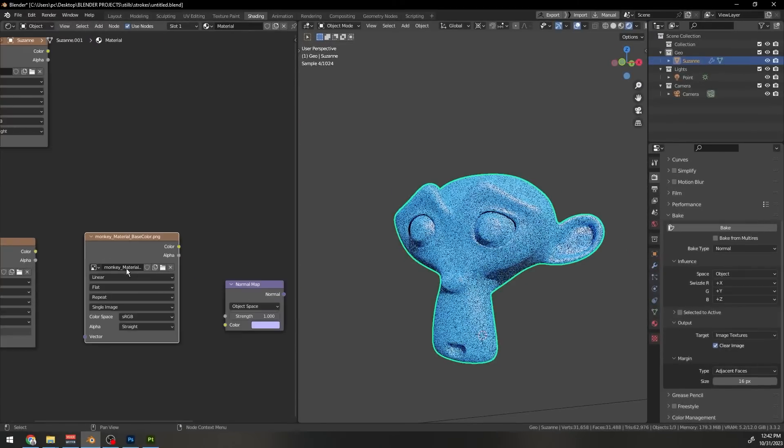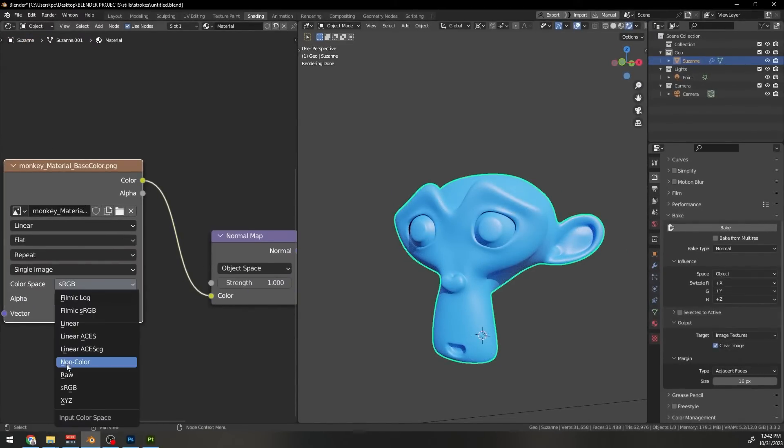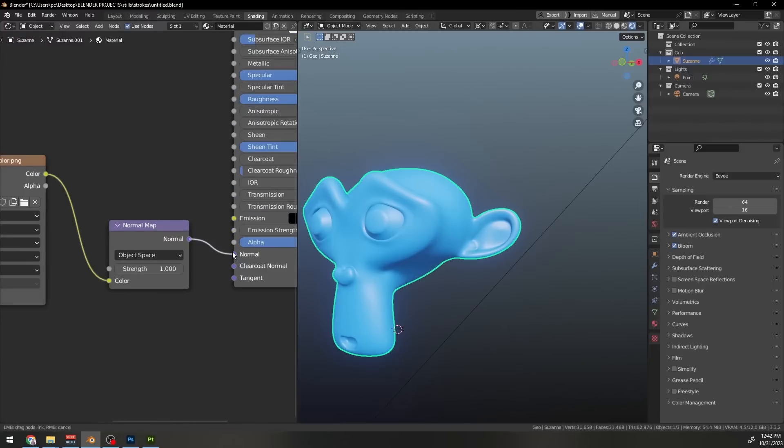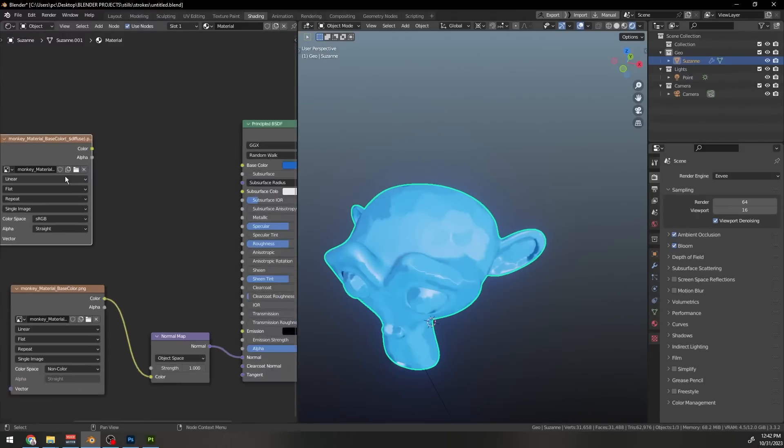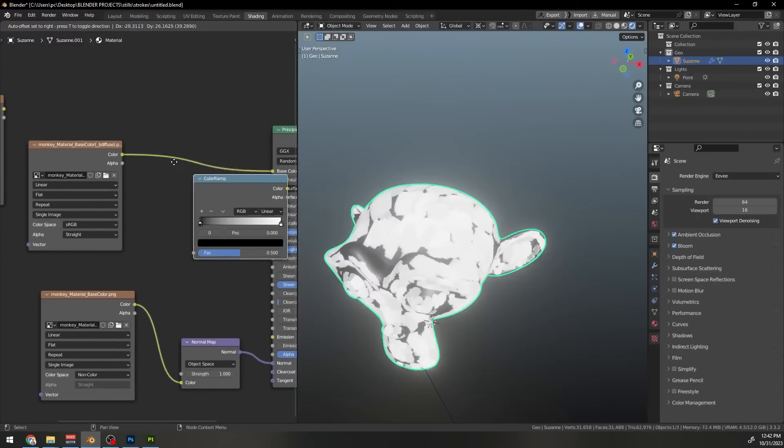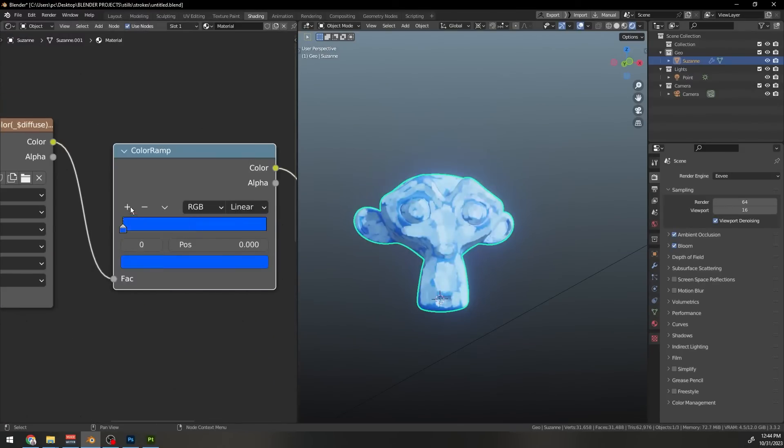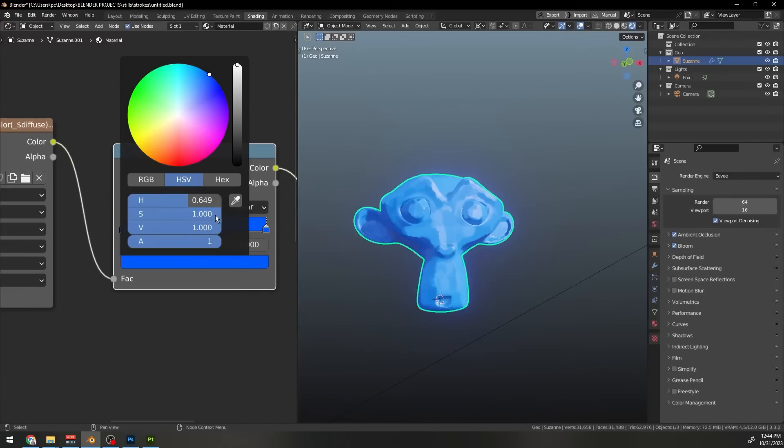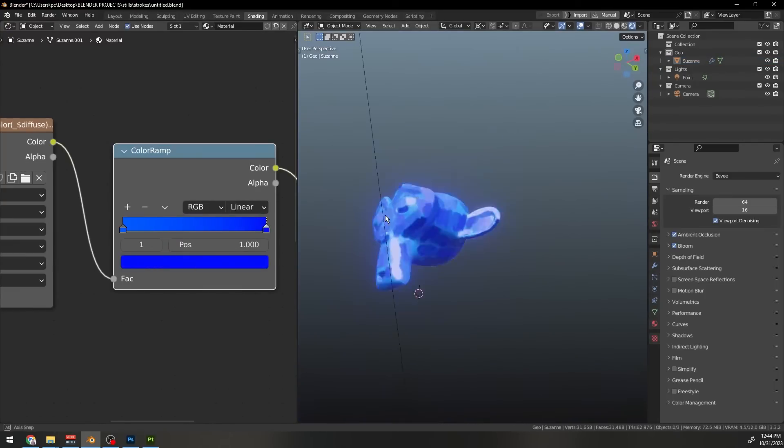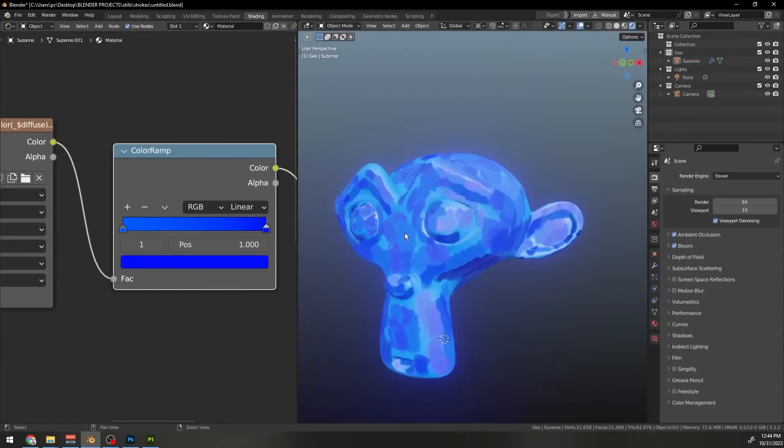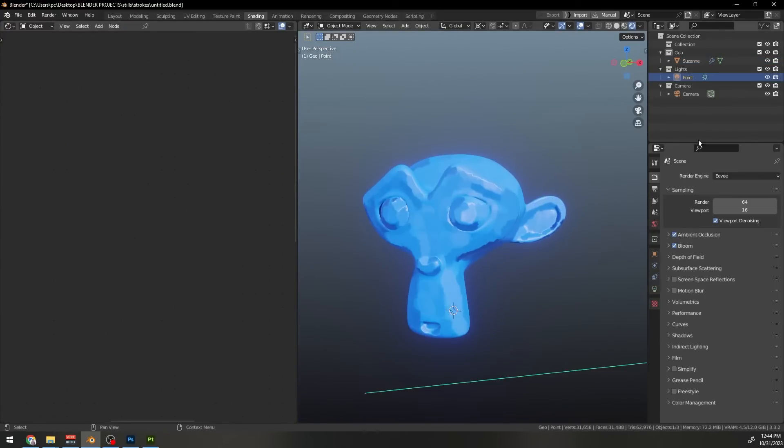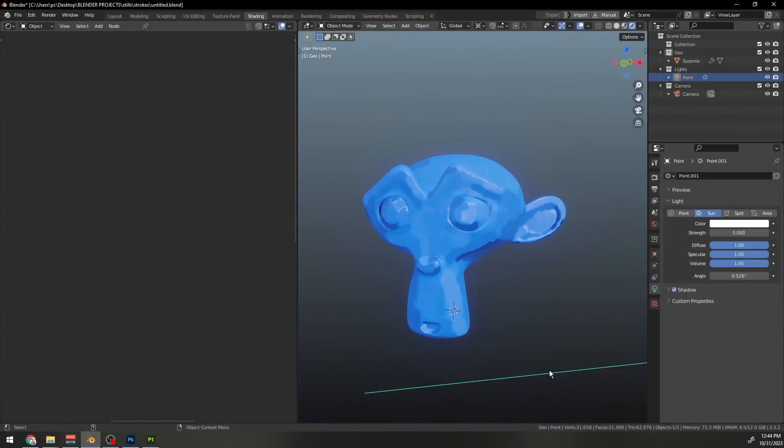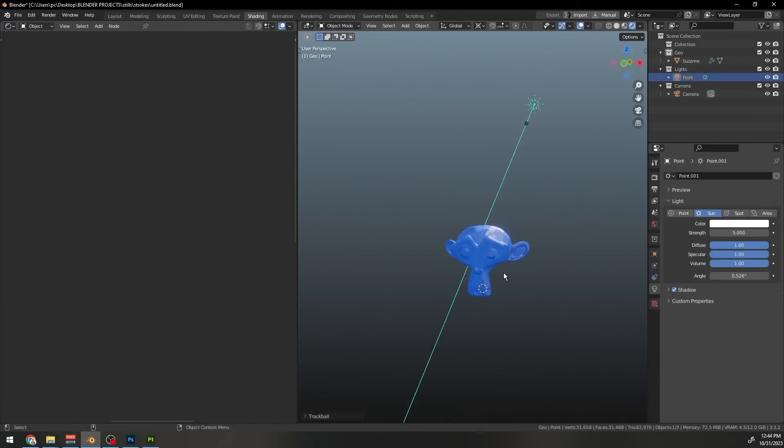Back in Blender import these two textures. Set this texture to non-color and connect it to the normal map. Connect this diffuse texture to the base color. Add a color ramp node in between and do the tweaking to get different results. Now what you can do is iterate in Substance Painter add some more strokes. You can play with this. Add different kind of strokes to get different results.